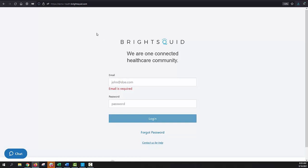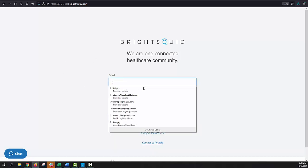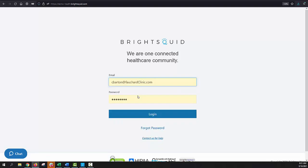The login page is at health.brightsquid.com, and once you arrive at the login page, you'll enter your email address and password to begin. If you don't have an email address or password already established, speak with your clinic administrator. So today I will log in as a pretend made-up user by the name of Clara Barton, and I've entered her login information, and I can click the login button here to begin.